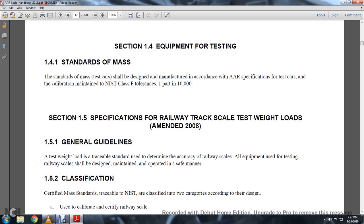Section 1-5: Specification of Railway Track Scale Test Wayloads. 1-5-1: General Guidelines. The test wayload is a traceable standard used to determine the accuracy of railway scales.